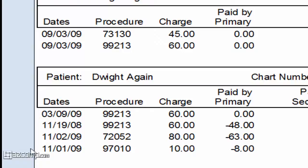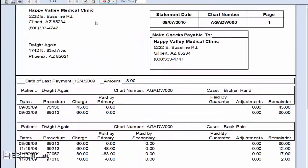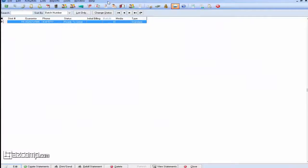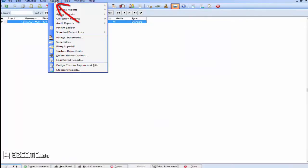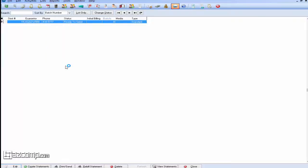It's a bit confusing to look at, and it would be cleaner to have this in order from latest to most recent. Let's close here. Now click Reports at the top and go to Design Custom Reports and Bills.